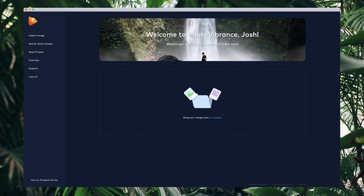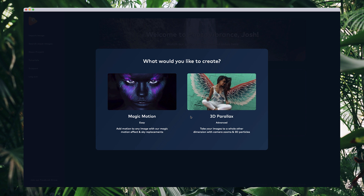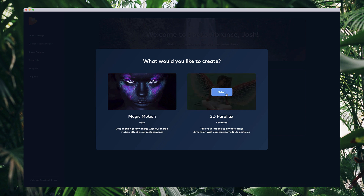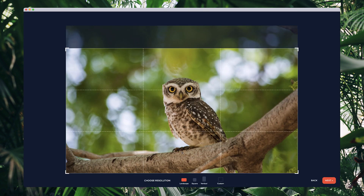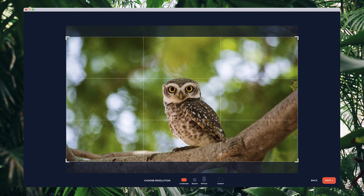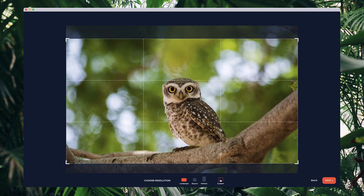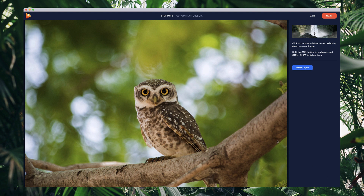In this video, I'm going to show you how to get started creating the parallax 3D effect on your images. I'm going to grab this image of an owl and once you drop it in, you have to select either the magic motion or the parallax effect. I'm going to the parallax effect, and in the next step we can adjust the size and the resolution. I'm going to go with original so I can see the entire picture.